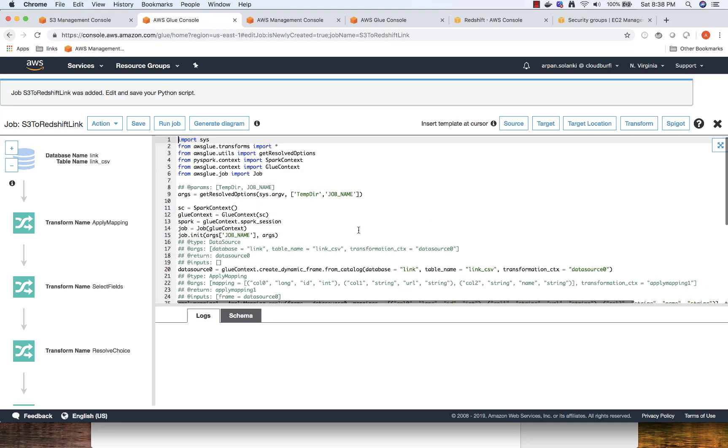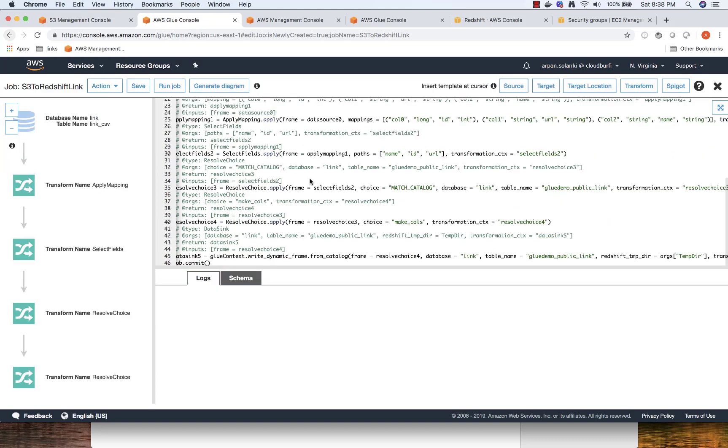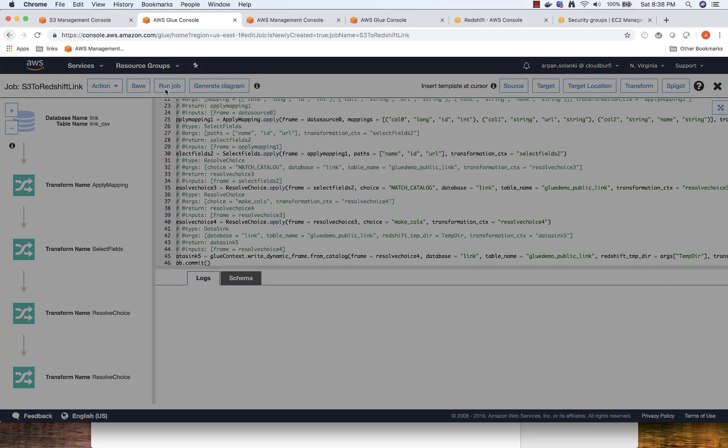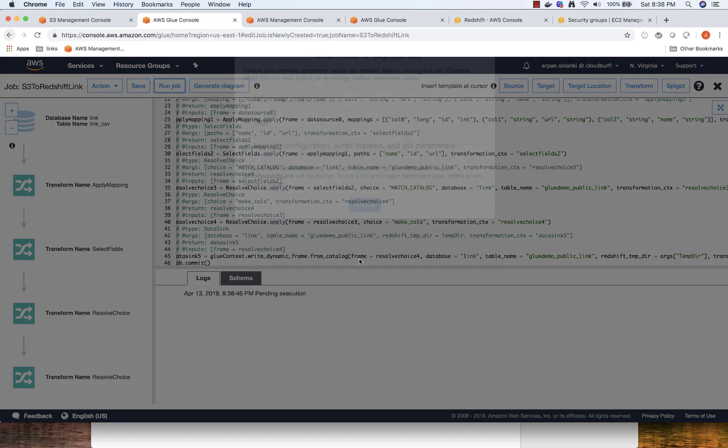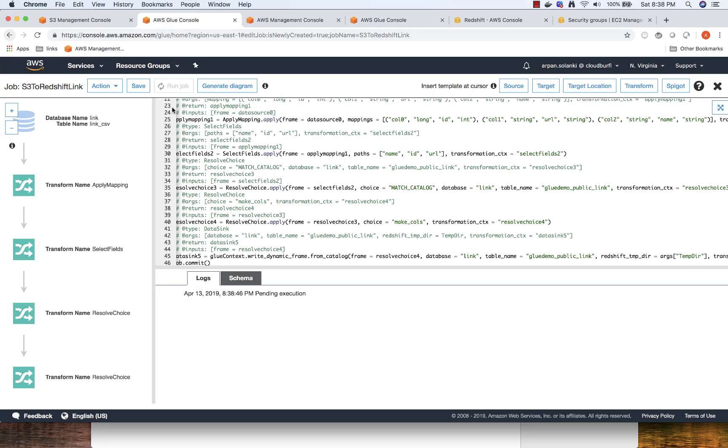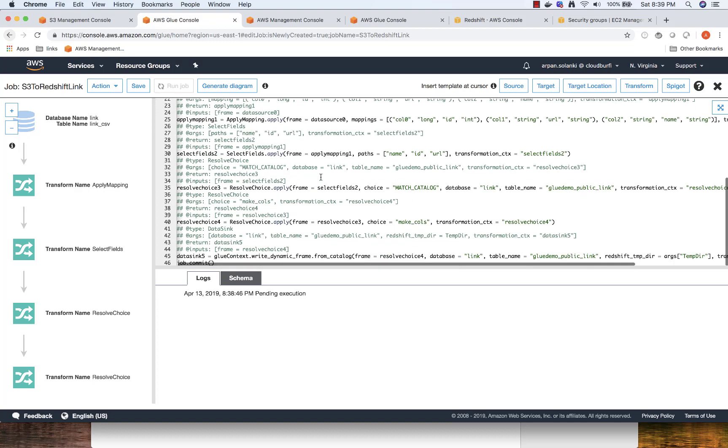We have the script ready. All I'm going to do now is click on run job, and then click on run job. Now it's going to run the job, and we'll be able to see the logs over here. Once it's completed, we'll be able to see the data in Redshift. We'll wait for it to run the job and then we'll be back.